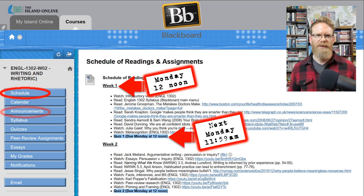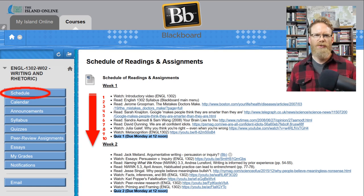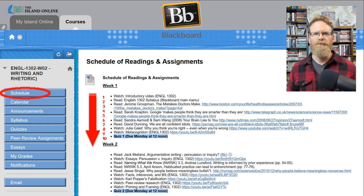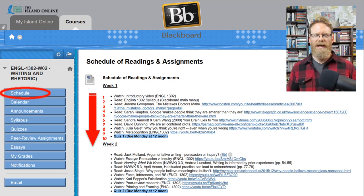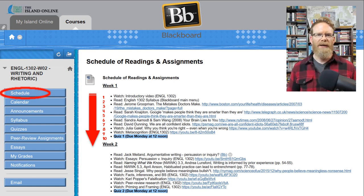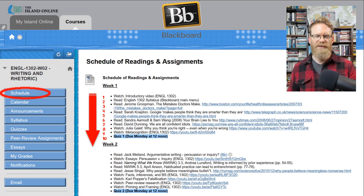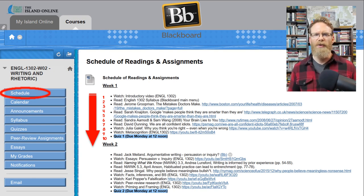Those announcements will appear in the announcements section on the left-hand menu on Blackboard, and they'll also be sent out as emails. It's best to do the readings, watch the videos, and complete assignments in the order they're listed in the schedule. For example, sometimes I'll have readings listed before lecture videos — and in that lecture video, I'll presume you've already done the listed reading. An assignment may also presume you've read the previously listed material and are ready to take a quiz or write about it.